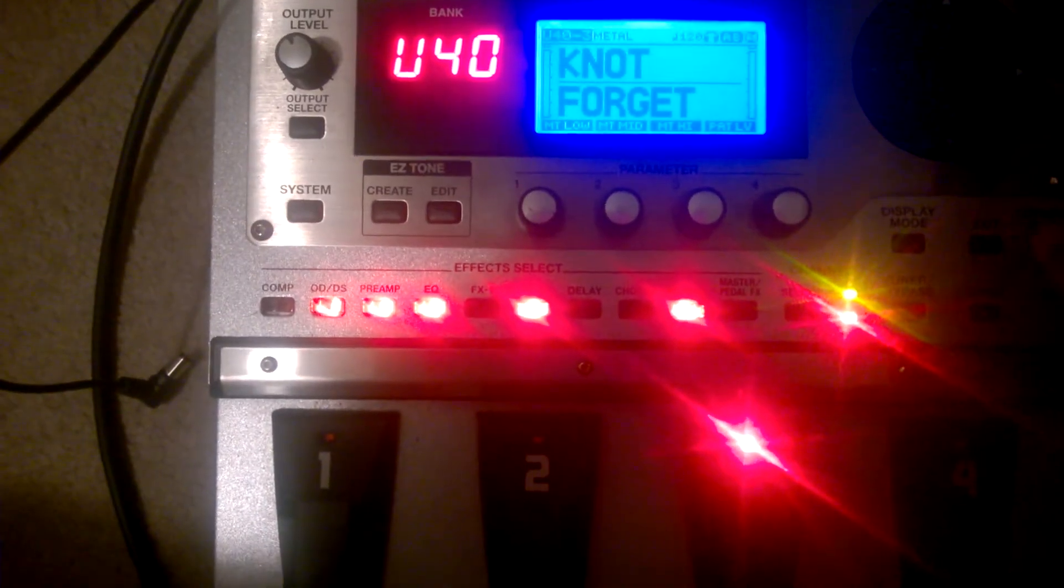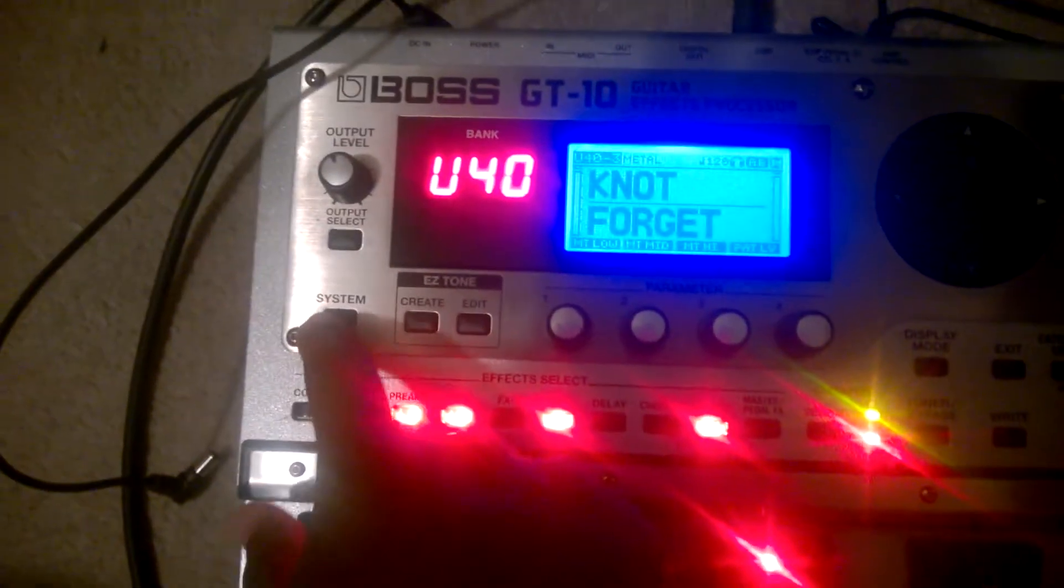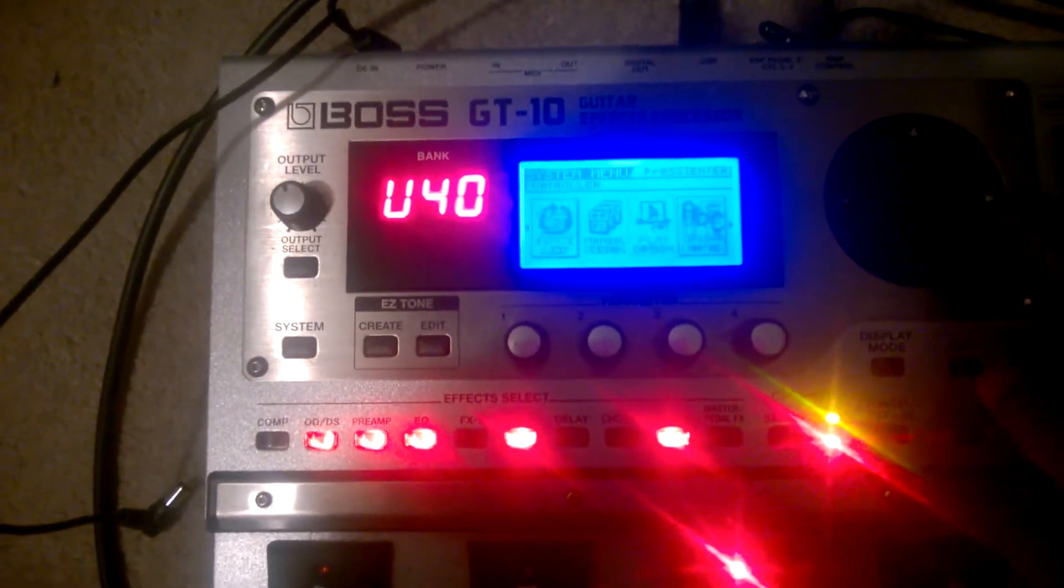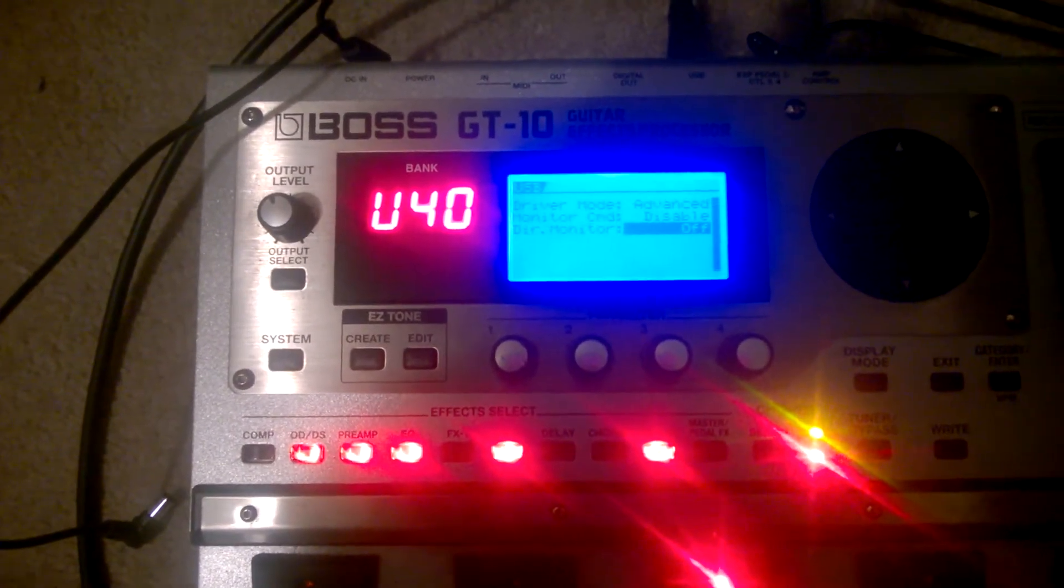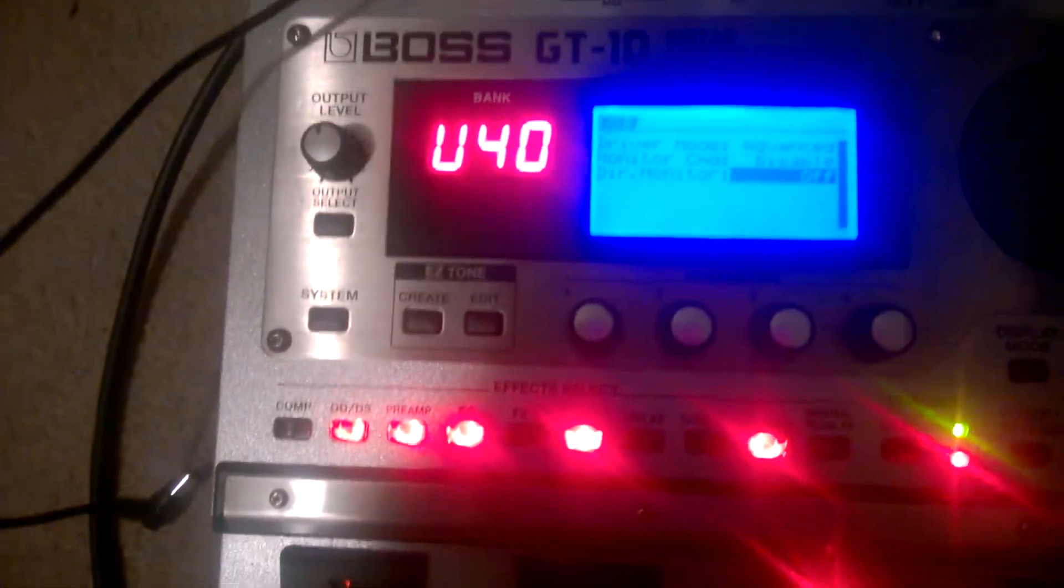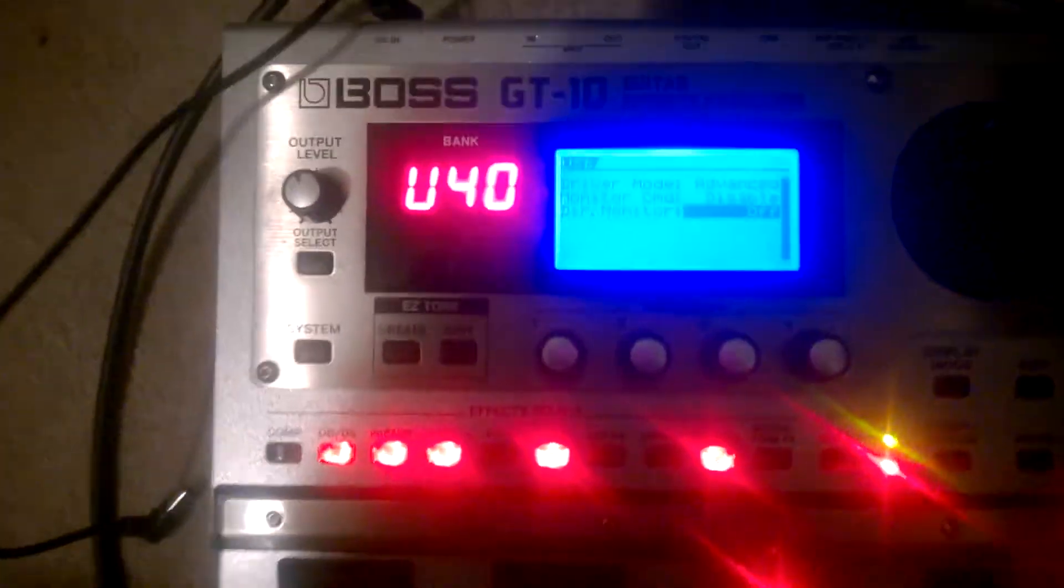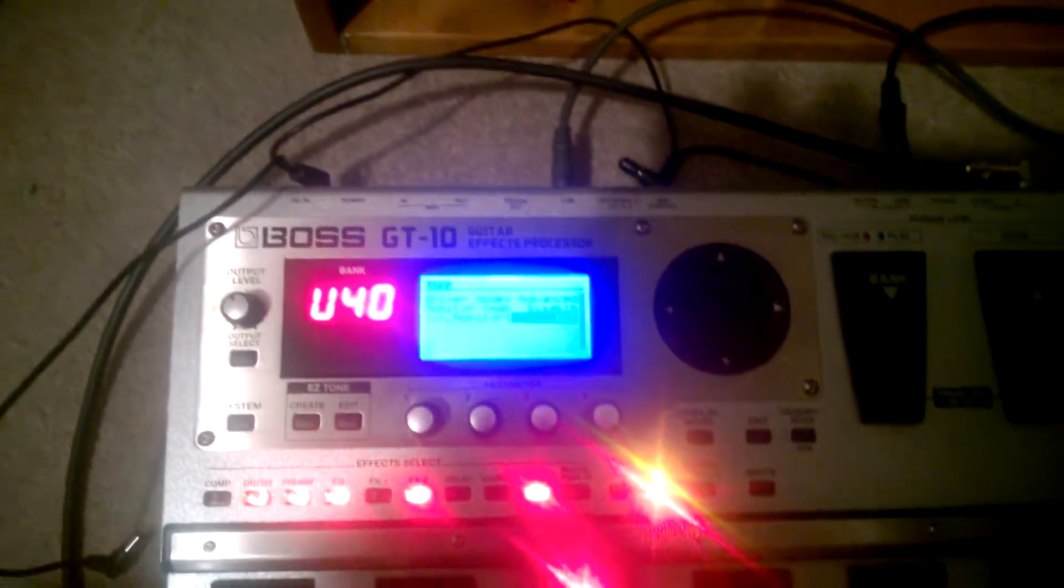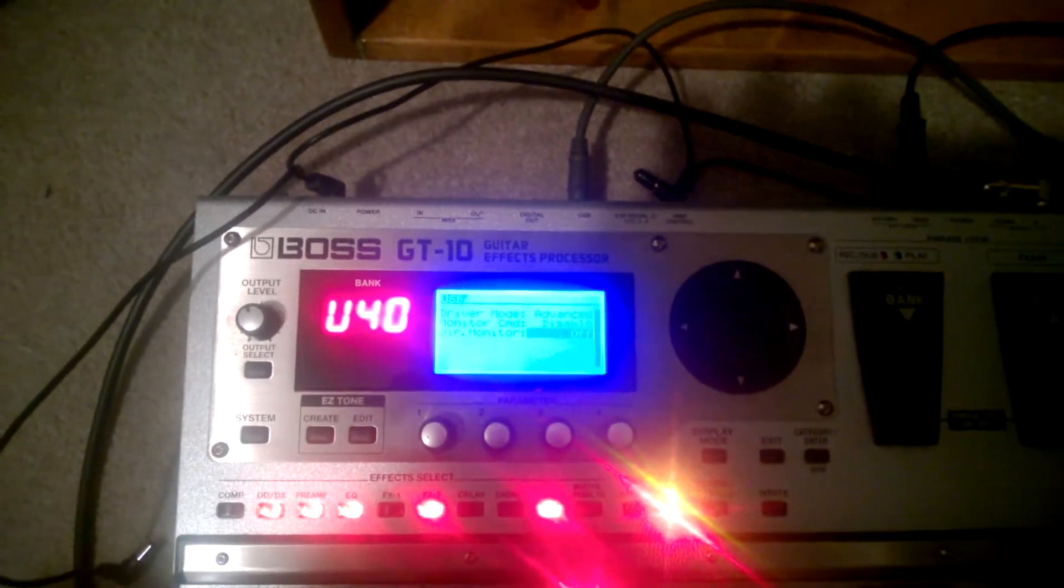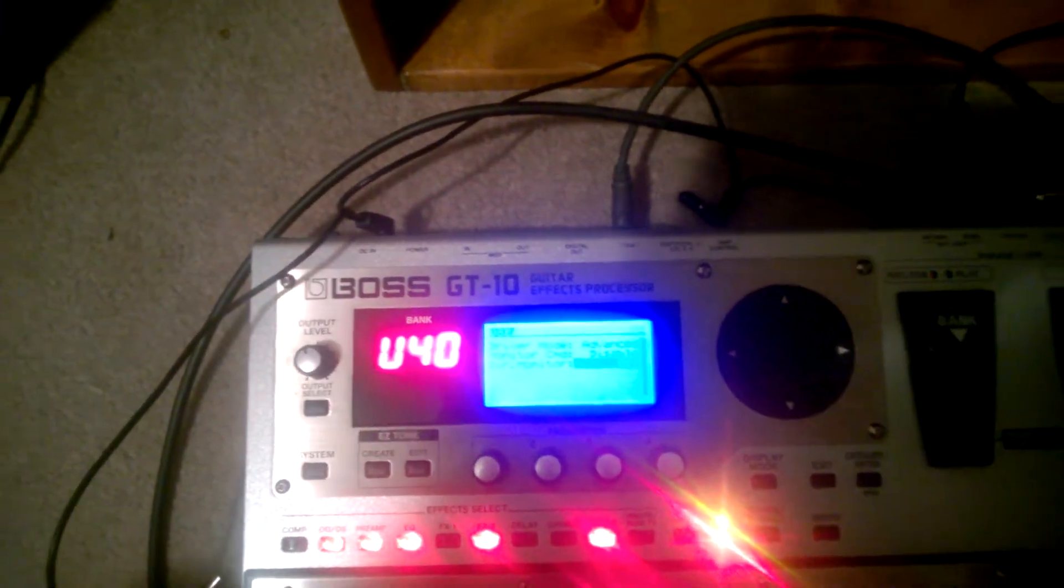So the first thing I did is I go to System, and then I'm going to go all the way down to the USB menu. What I did was I disabled or turned off the direct monitor. Also, you want the driver mode to be Advanced, as you can see, but I turned off the direct monitor because what happens is when you have direct monitor on, it's essentially like normal mode when you use a pedal.